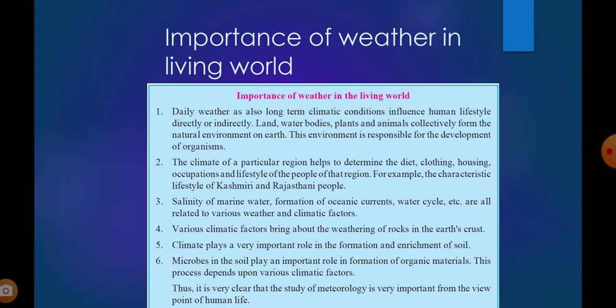For example, the characteristic lifestyle of Kashmiri and Rajasthani people differs greatly. India has a variety of cultures — north, east, west — each with different food habits, clothing, and lifestyle. Salinity of marine water, formation of oceanic currents, the water cycle, and other processes are all related to various weather and climatic factors. Various climatic factors also bring about the weathering of rocks in the earth's crust, and climate plays a very important role in the formation and enrichment of soil.